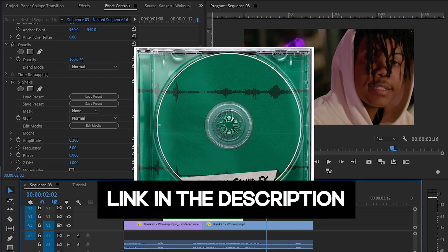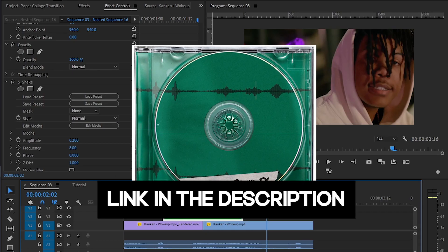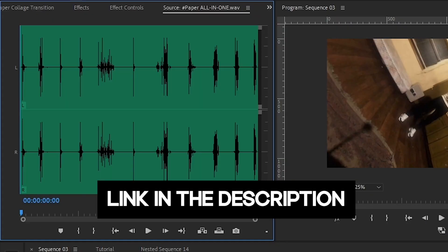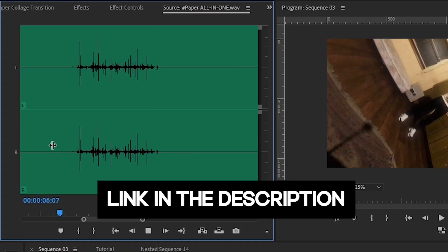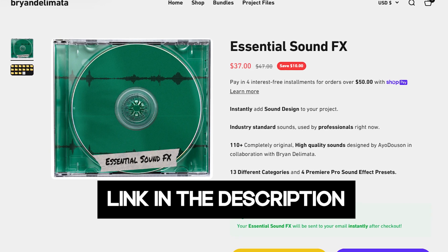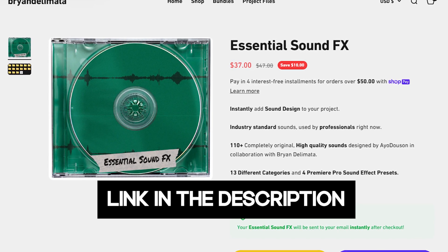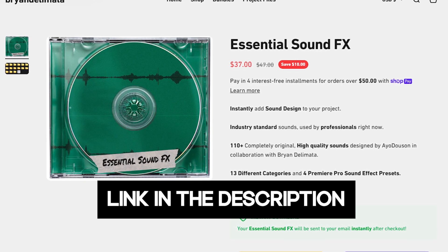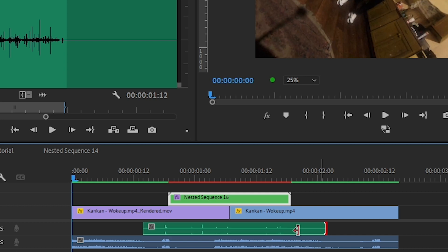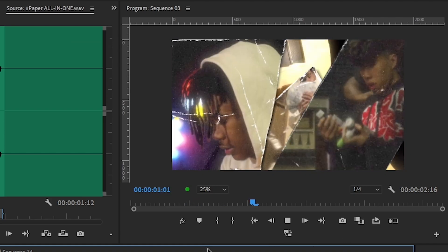Then from Brand Delimata's sound effect pack, I drag down Paper All-in-One sound effects. Then I selected this Paper Combo sound effect. Link will be in the description for this pack too. Use the same code to get five percent off. Then drag it in the timeline and adjust it according to the clip.